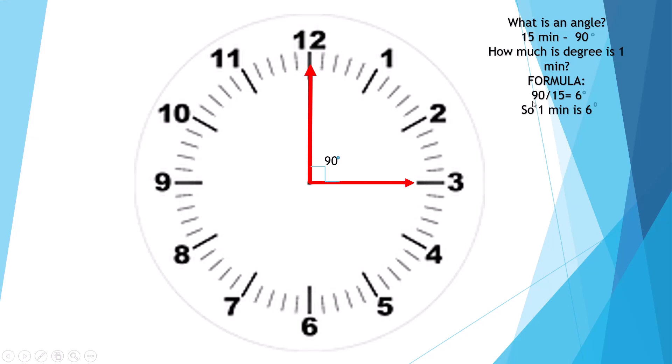When you divide 90 divided by 15, then you'll get 6 degrees. So you guys know one minute is 6 degrees.